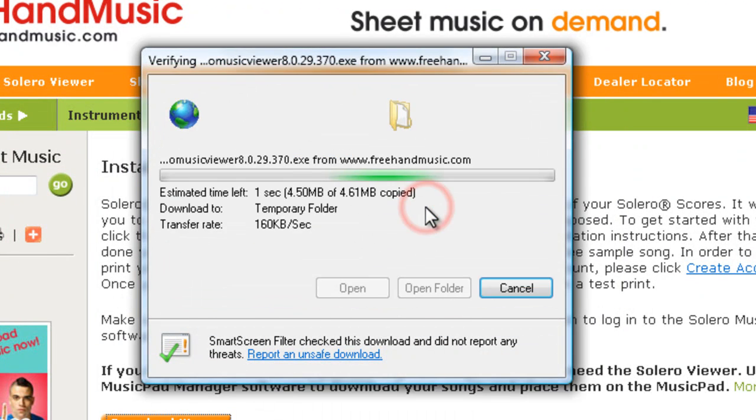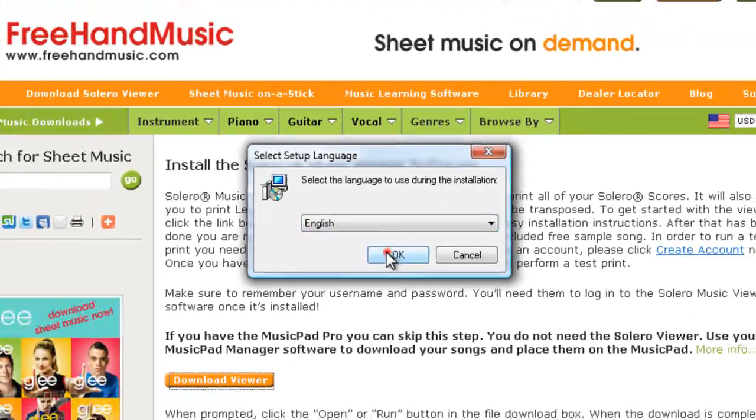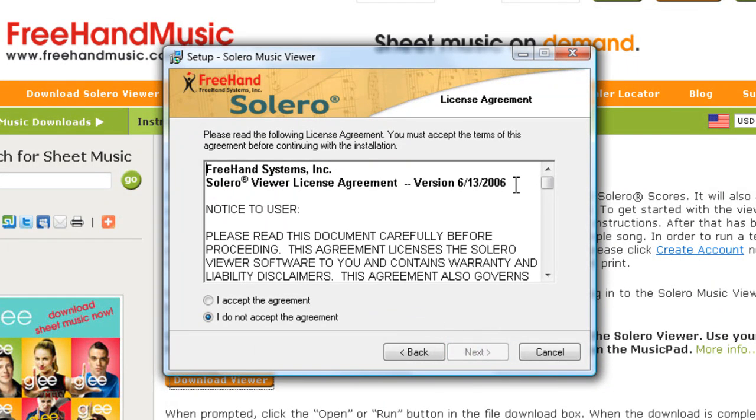Once this is done, select your language. Hit Next. Read through the agreement and accept the agreement.